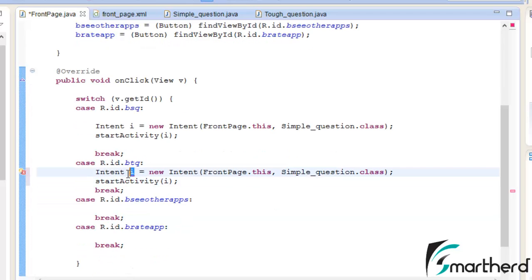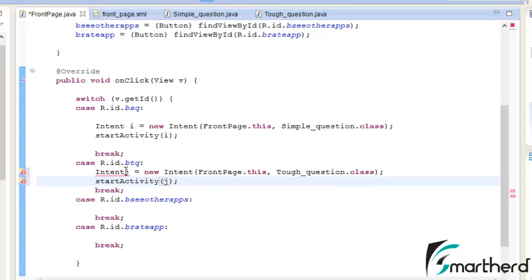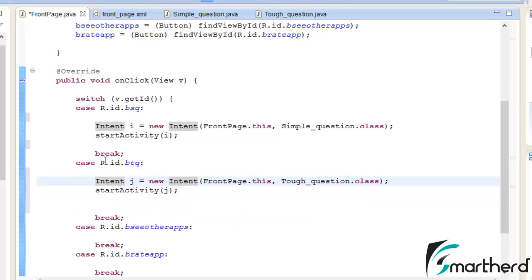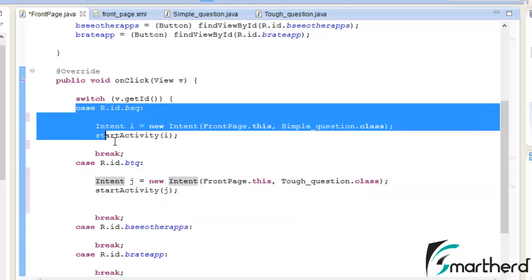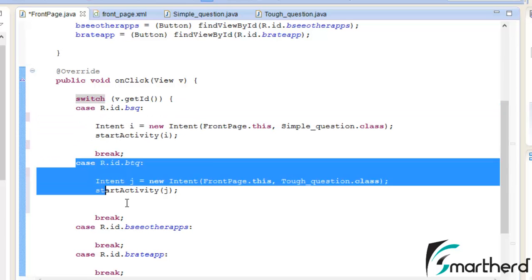Let it be j. Change it to Tough_question.class. Start activity j. Now we have added the functionality to these two buttons: simple question button and the tough question button.